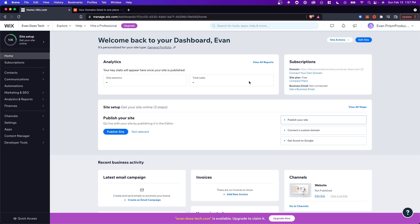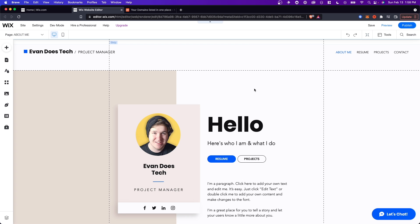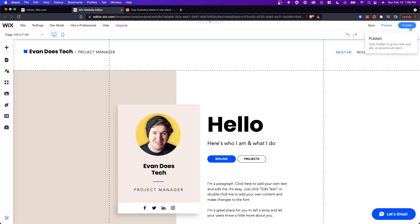So first you want to go to the dashboard for your Wix website. Then you want to click on where it says publish site because we're going to need our site to be published in order to connect our domain. So if we go ahead and click on publish site we can see our site right here and we want to go to the top right where we see publish.